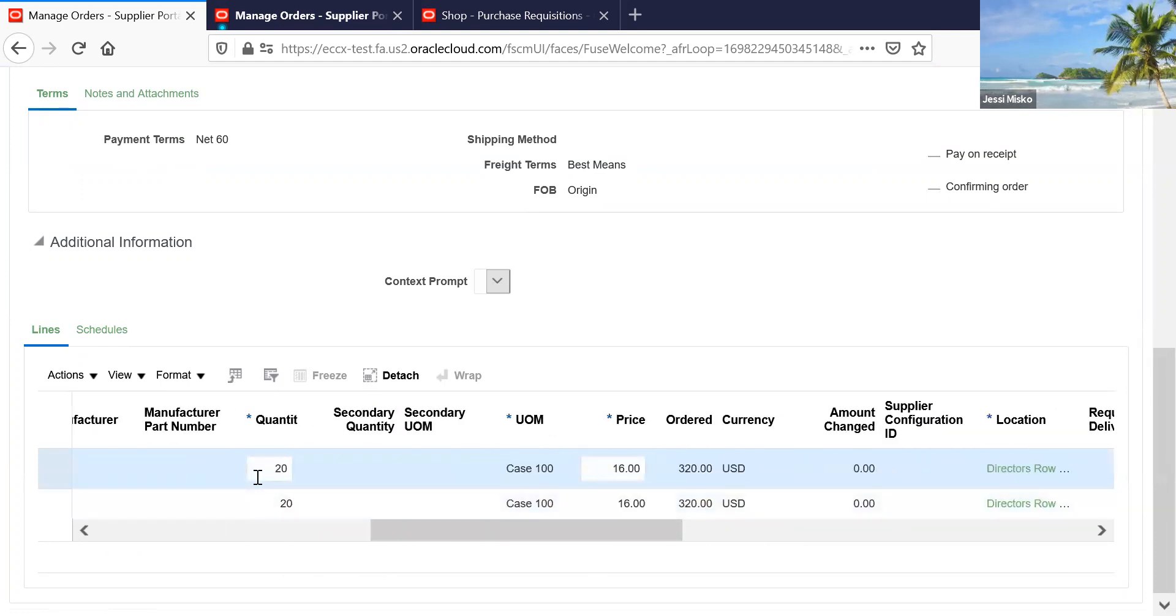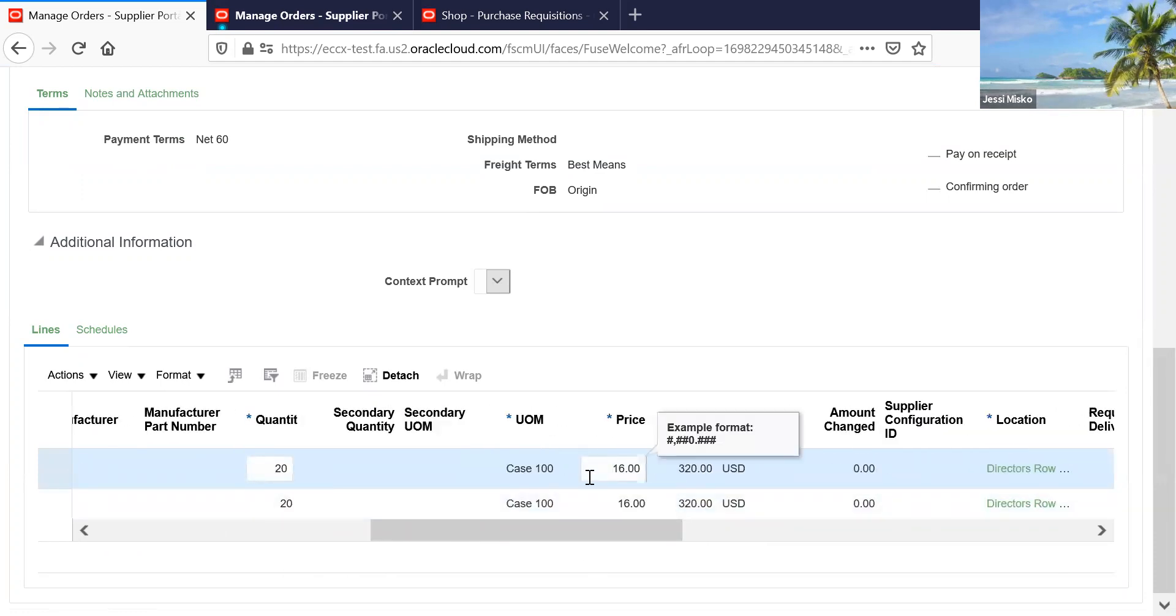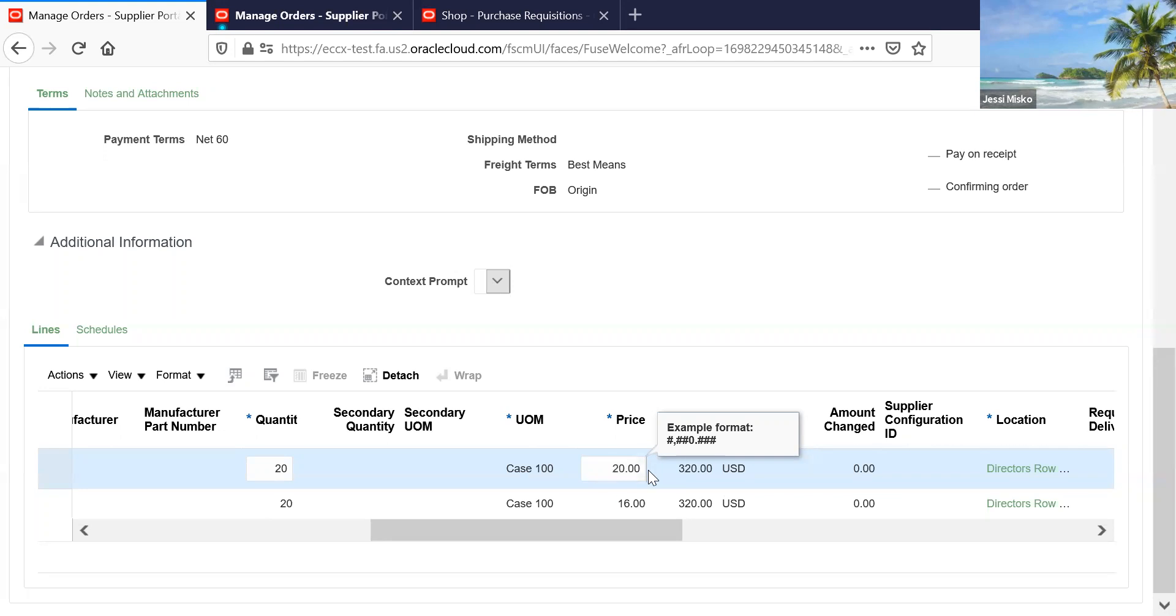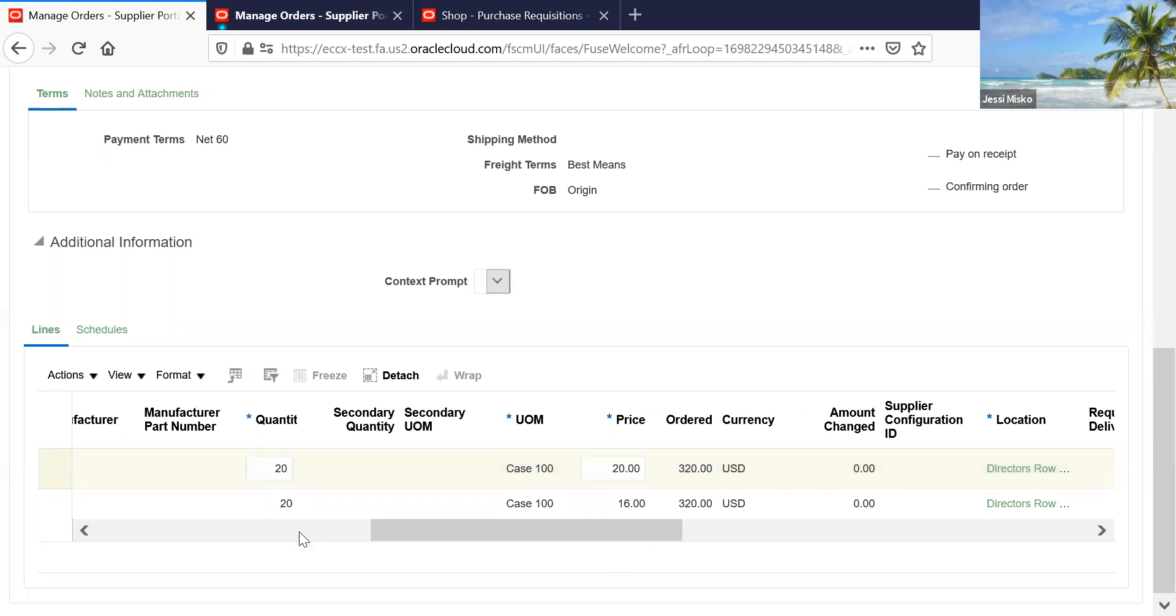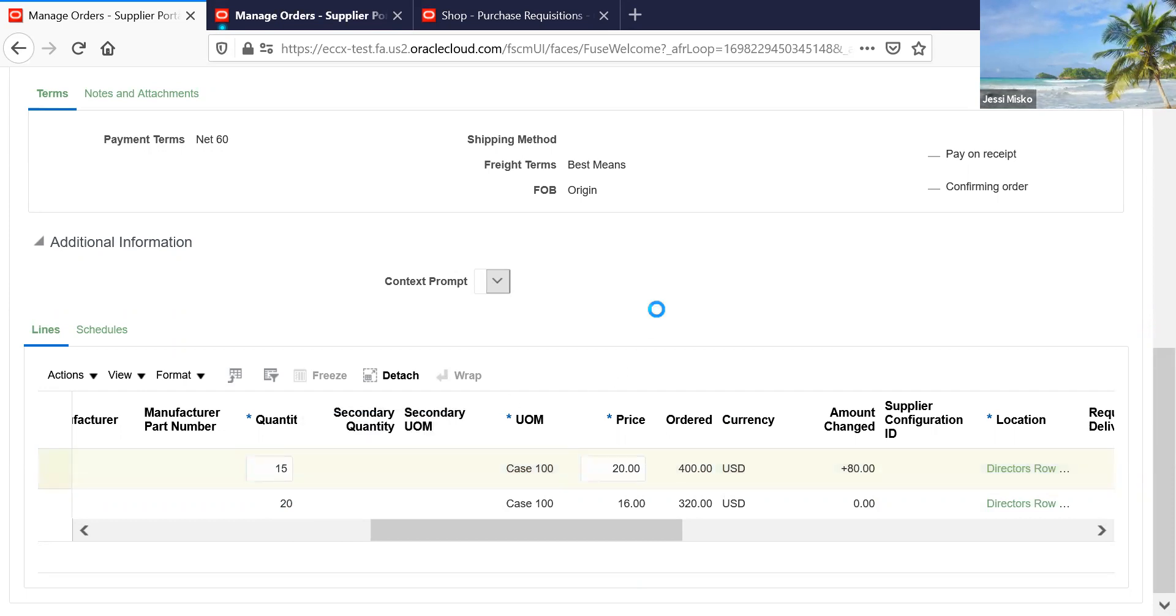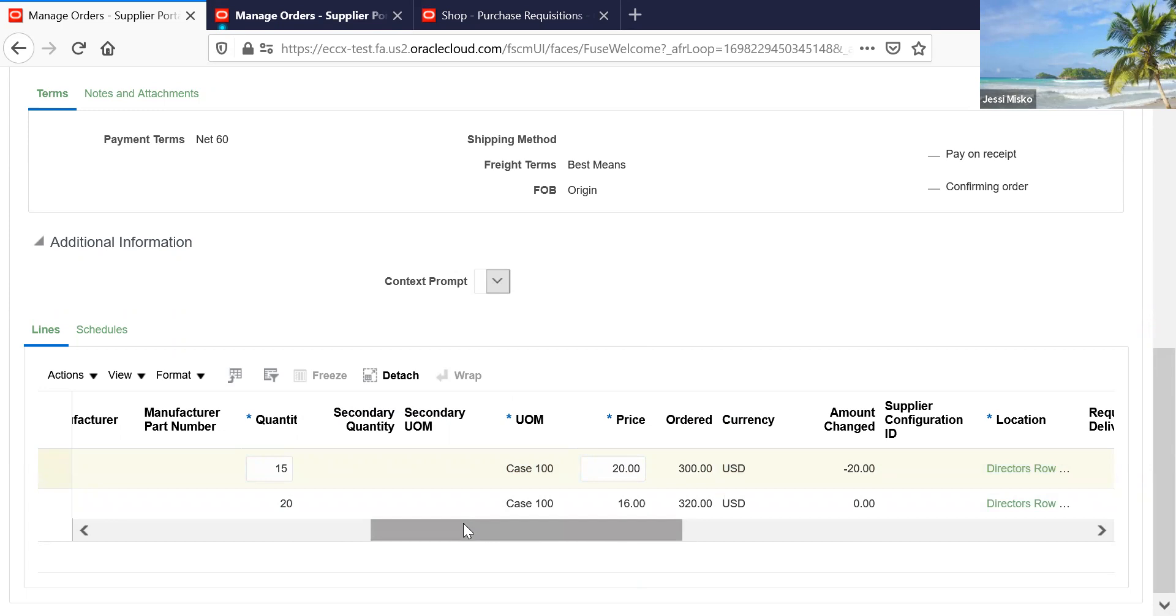You see that the quantity and the price is available for you to change. If you wanted to change this to $20, because that's the change, or if you wanted to change the quantity from 20 to 15 because you only have 15 that you can supply, that is a change you can make.